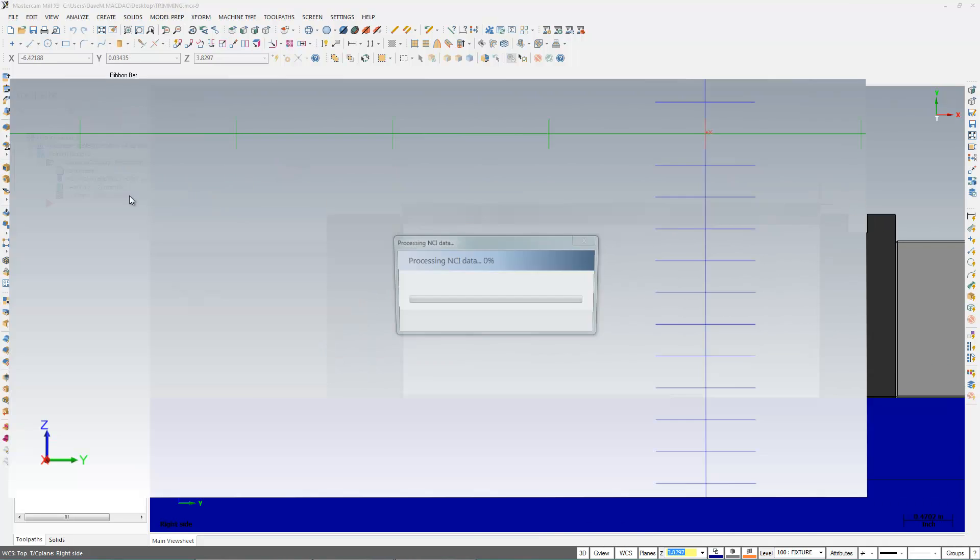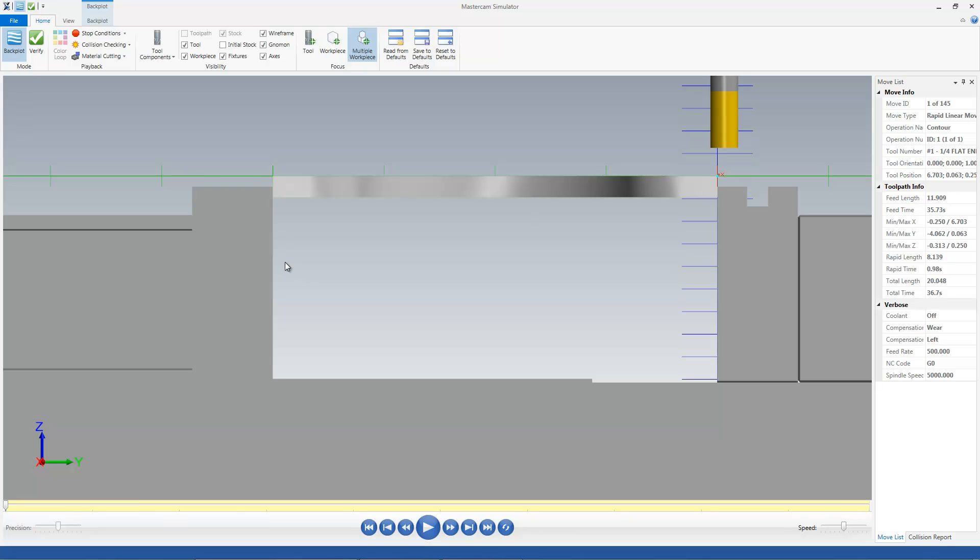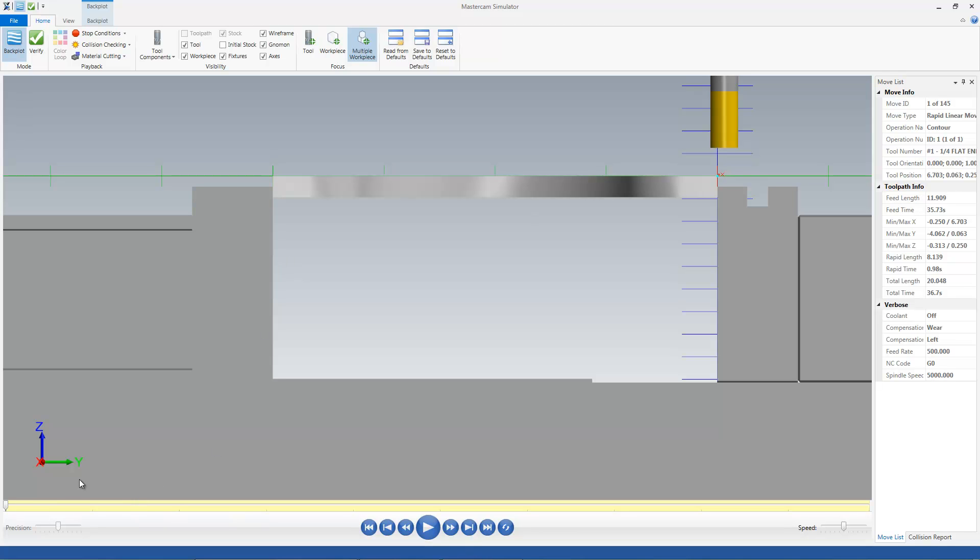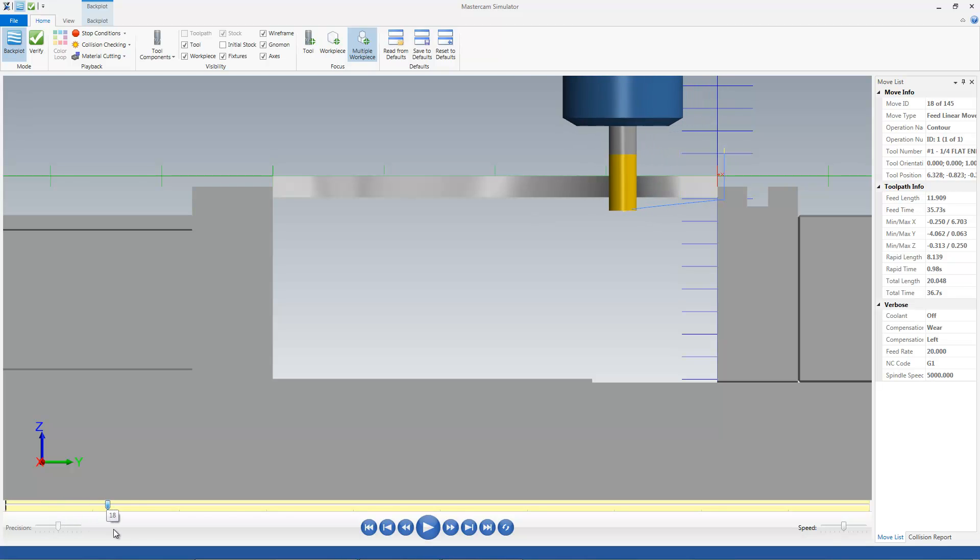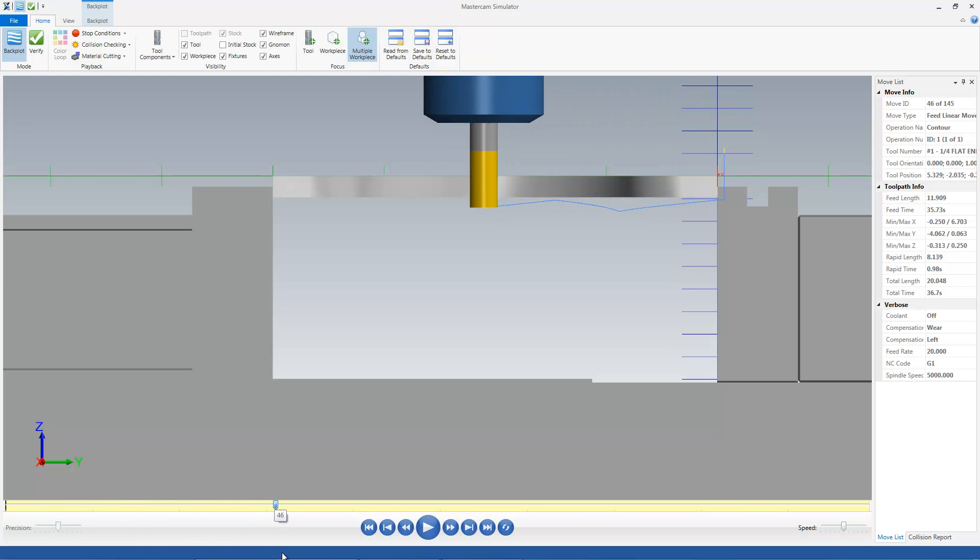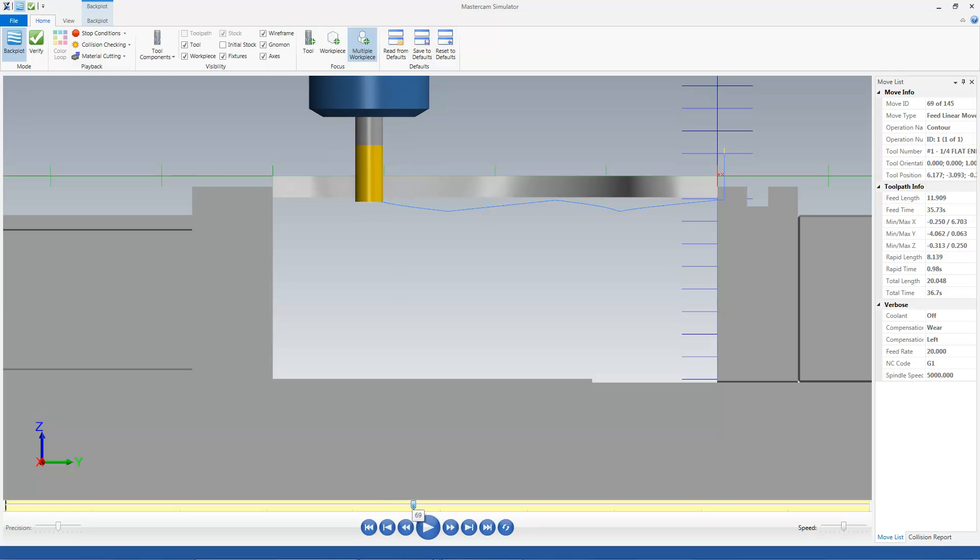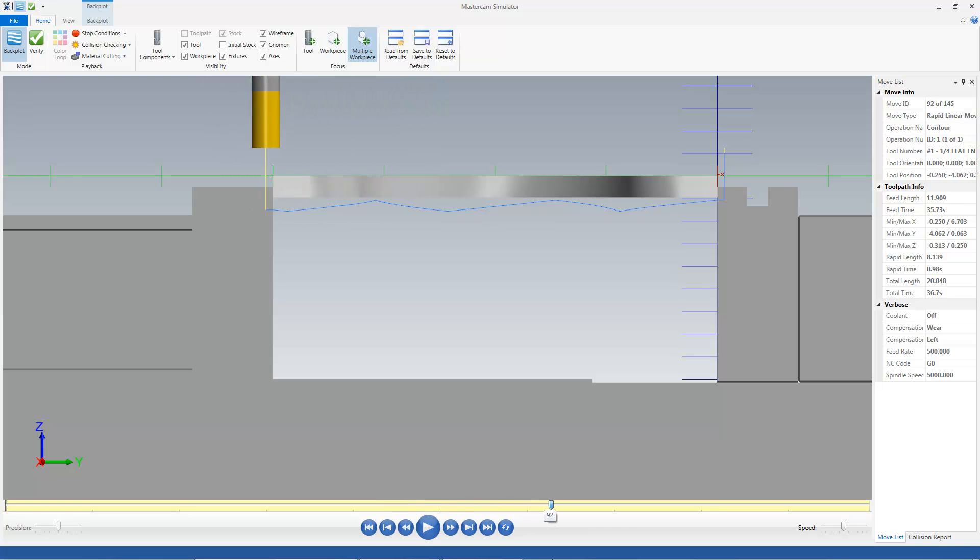Now what's going on when I do that is the tool, as it moves along the piece, as you can see, is oscillating up and down in the Z. And that allows me to use more flute on my endmill.